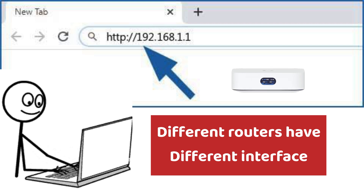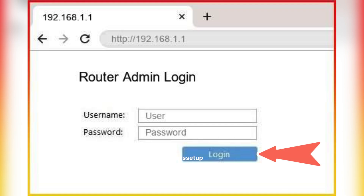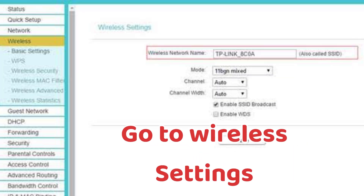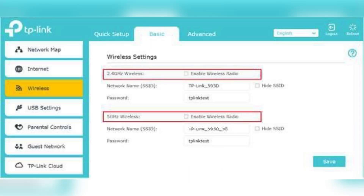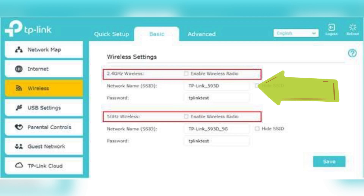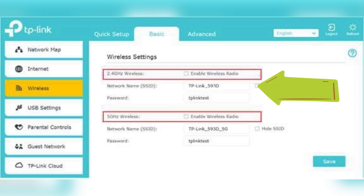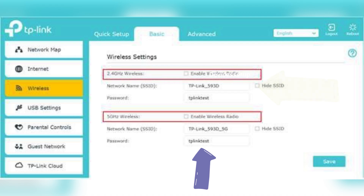Note that the web interface will be different for different routers, but the steps are all generic. Once logged in, go to the wireless settings or wireless options. Depending on your router, find the 2.4 GHz and 5 GHz settings or fields — there you'll be able to rename your SSID and change the password too.